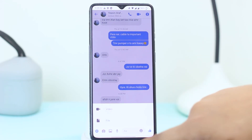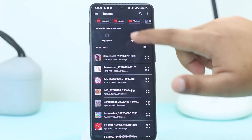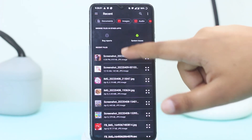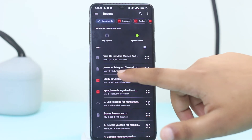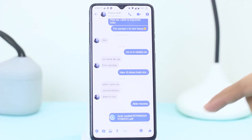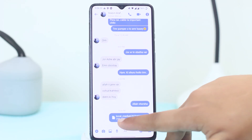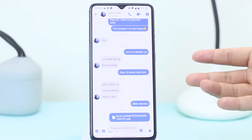Just tap on the plus sign, tap on File, tap Allow, and then go to the document folder. Select the document file you want to send to your friend, tap on it, and then tap Send. Here you can see it's already delivered.